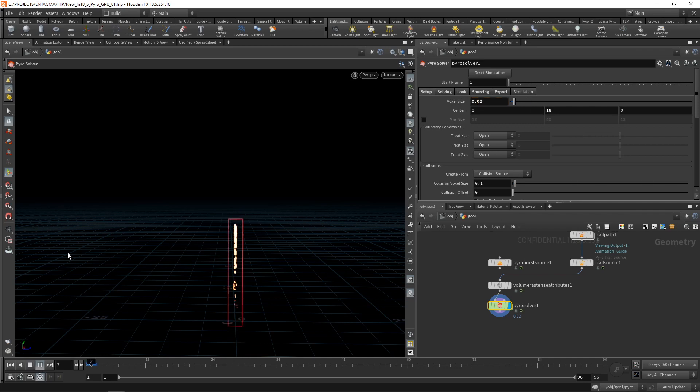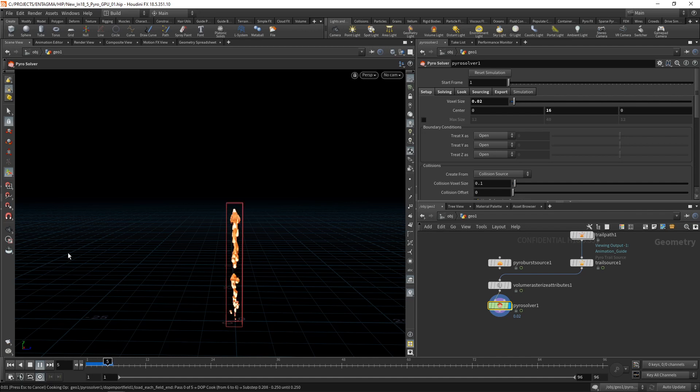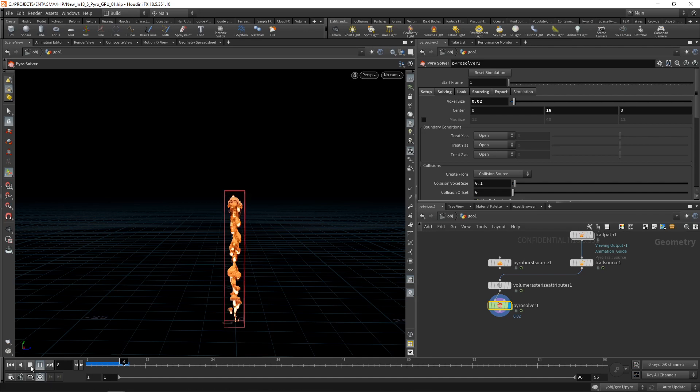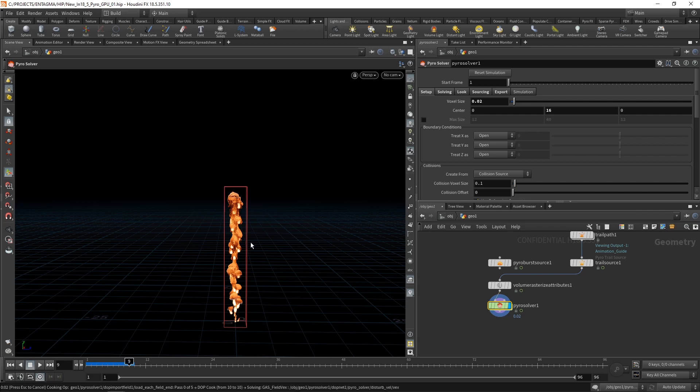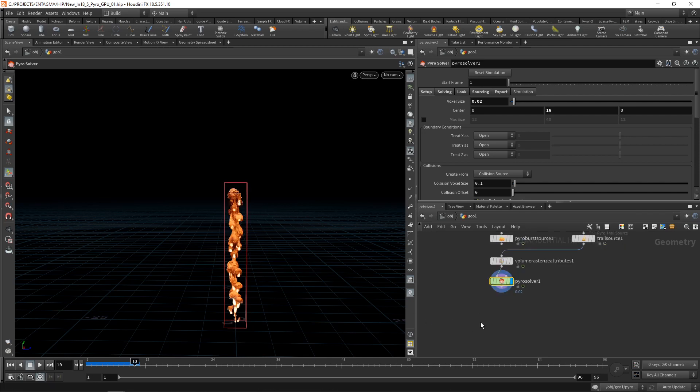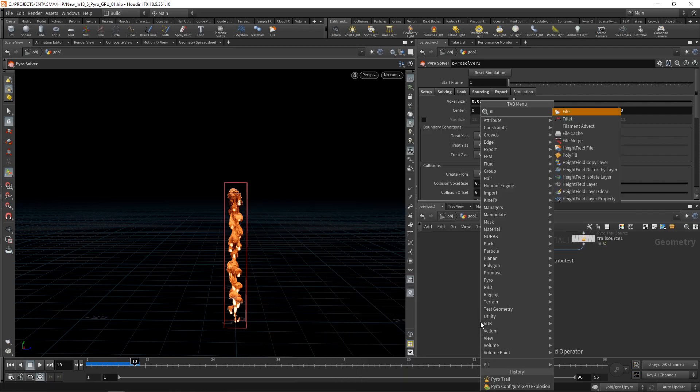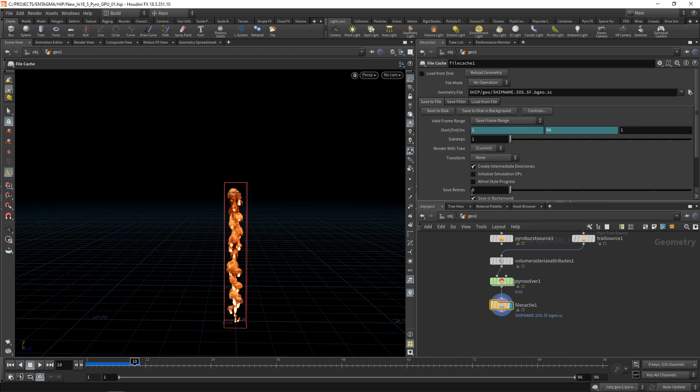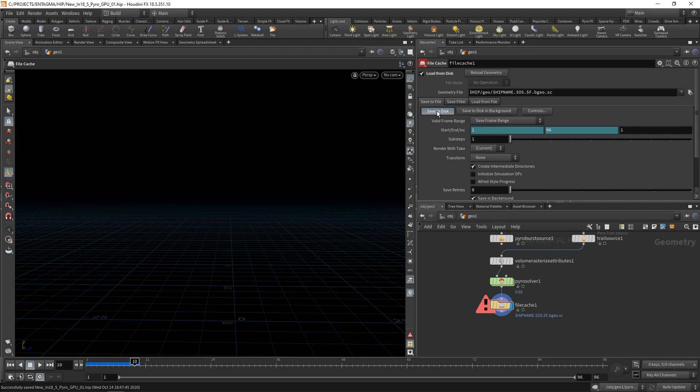And this will take a while. As you can see here, it's by no means fast, but you will be rewarded with a way more detailed, way more intricate simulation later. And also, let me just stop this here. What you typically want to do at this point when you're simulating in high resolution is you want to attach a file cache to your pyro solver here and write out your simulation to disk. Just save this and save this to disk.